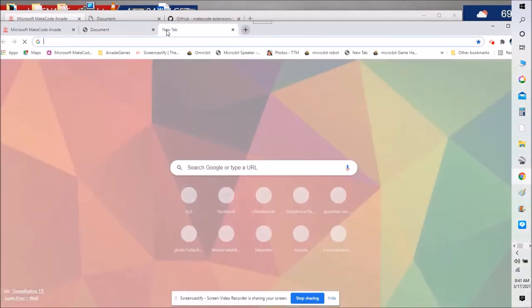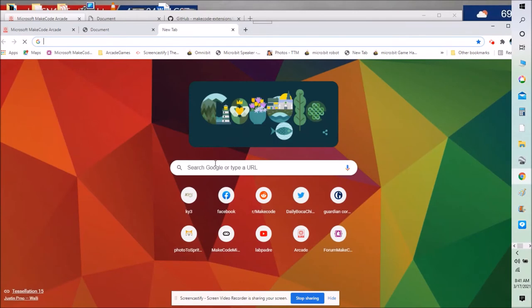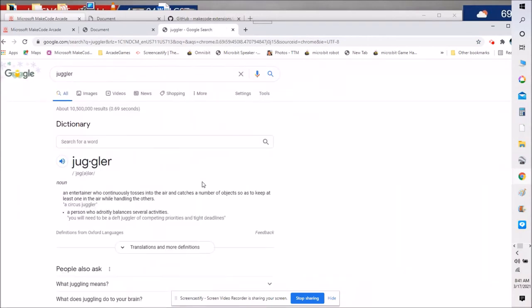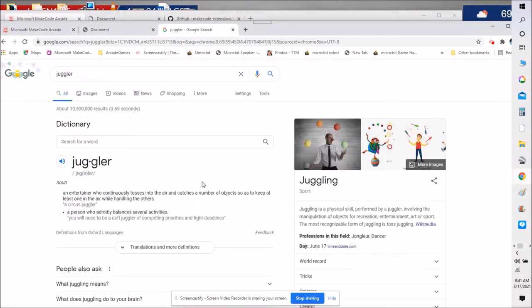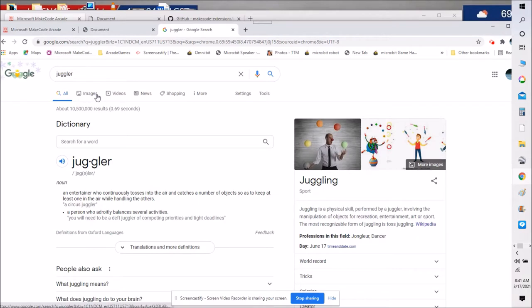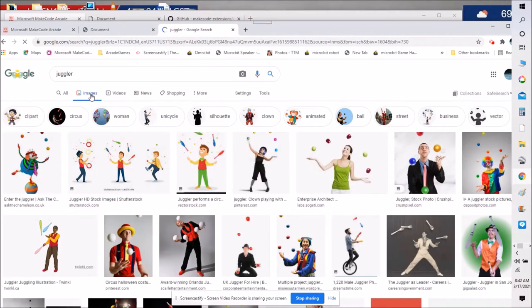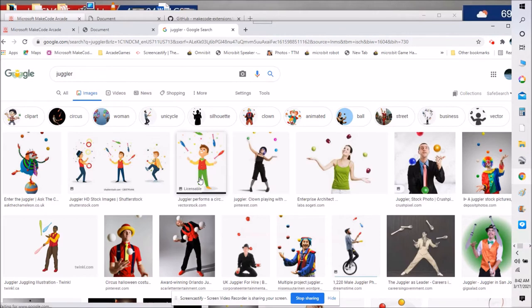Then you go to some search engine like for example this one and I choose juggler or I type that name in. Now I can go to images right here in the search engine and here are all the different images that you can choose one and import it into your arcade game.